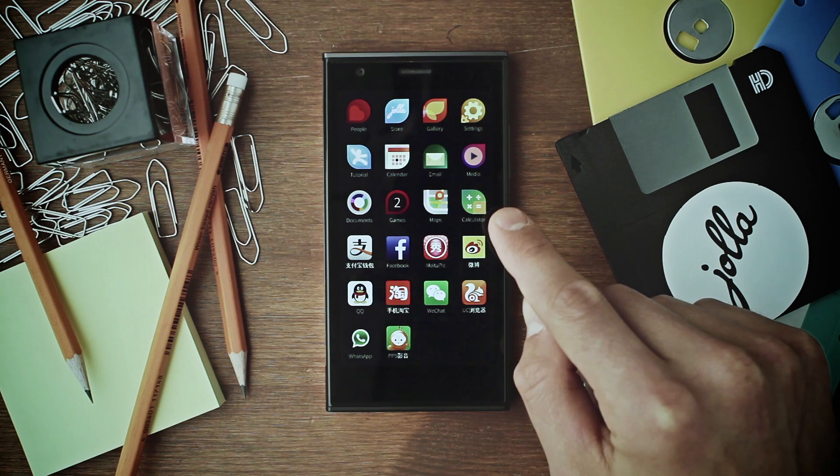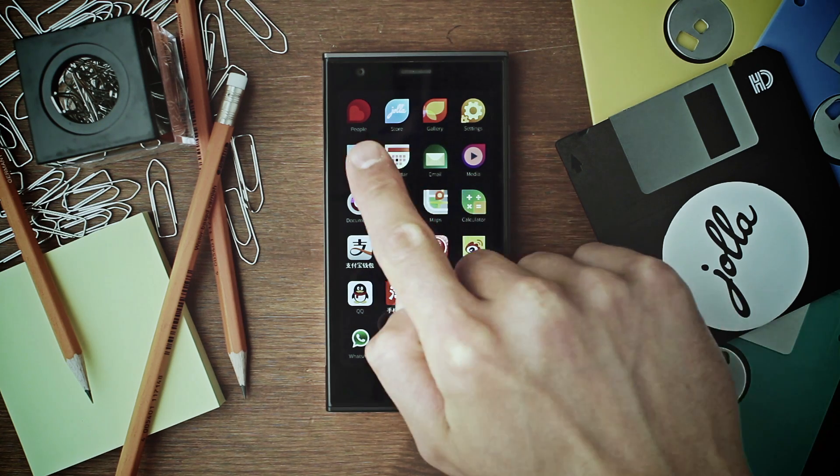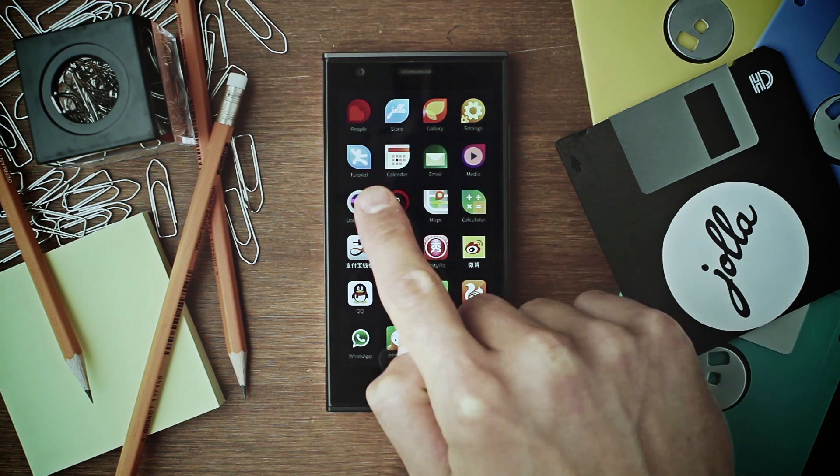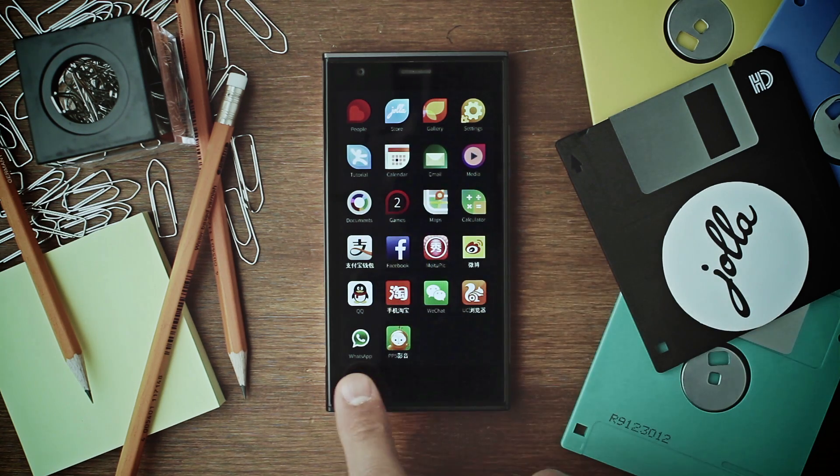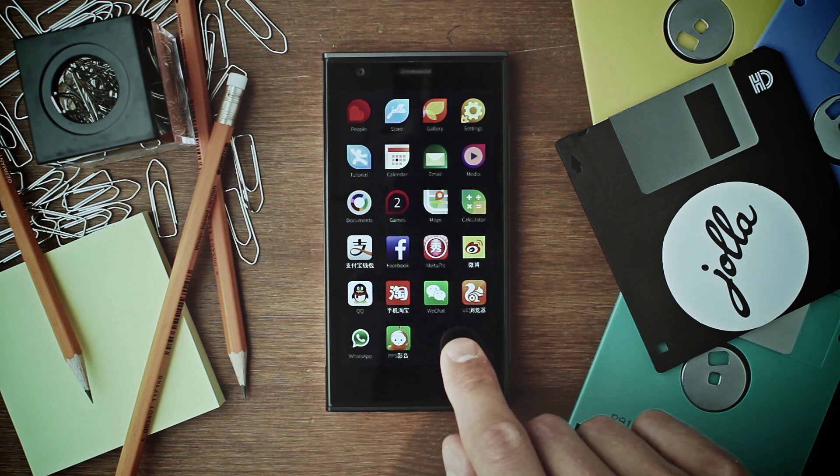This is your launcher with all apps. Sailfish OS apps and Android apps are found here.